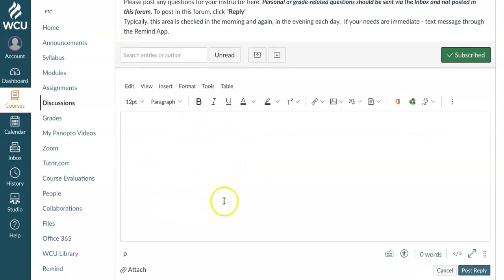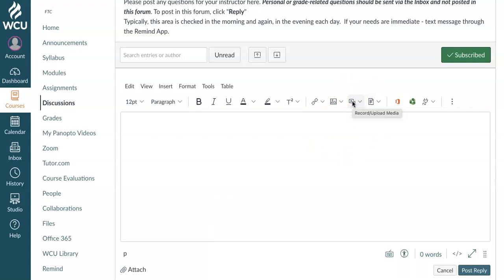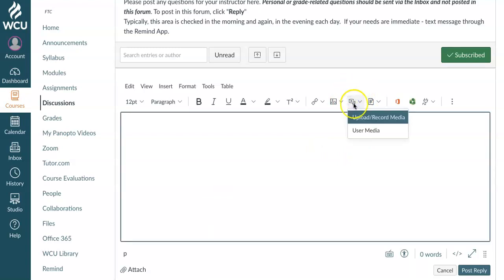But instead of writing text here, I'm going to come over here to this icon. And if I hover over it, you can see it says record upload media. Once I click that, I can record or upload media.